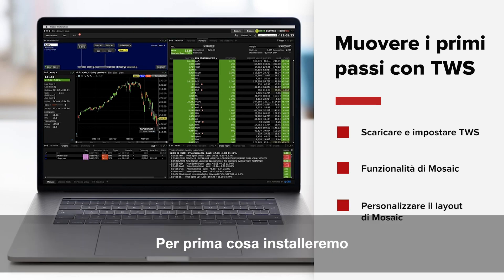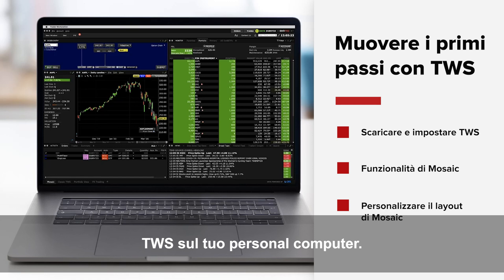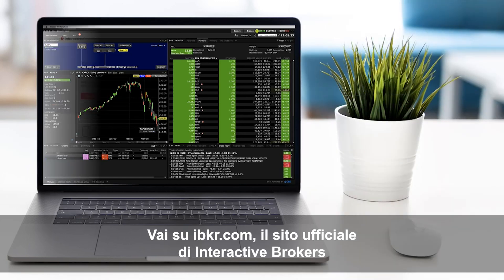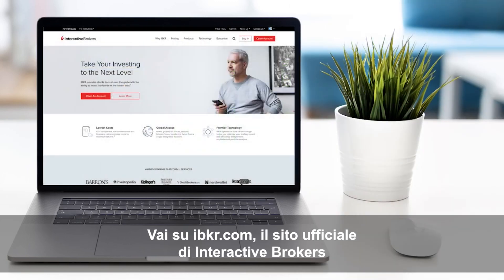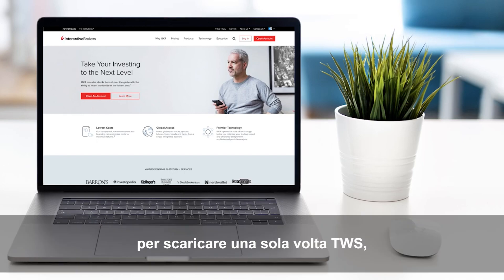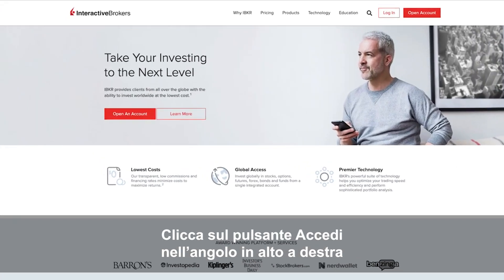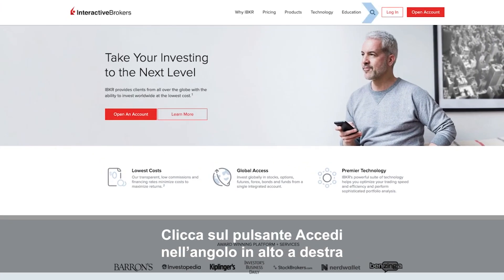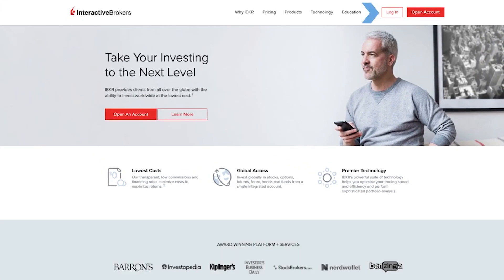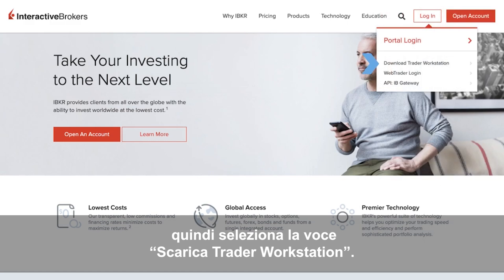Let's install TWS on your personal computer. Go to the Interactive Brokers website at IBKR.com to perform a one-time download of TWS, our Java-based trading platform. Click the Login button at the upper right of any page, and then select Download Trader Workstation.